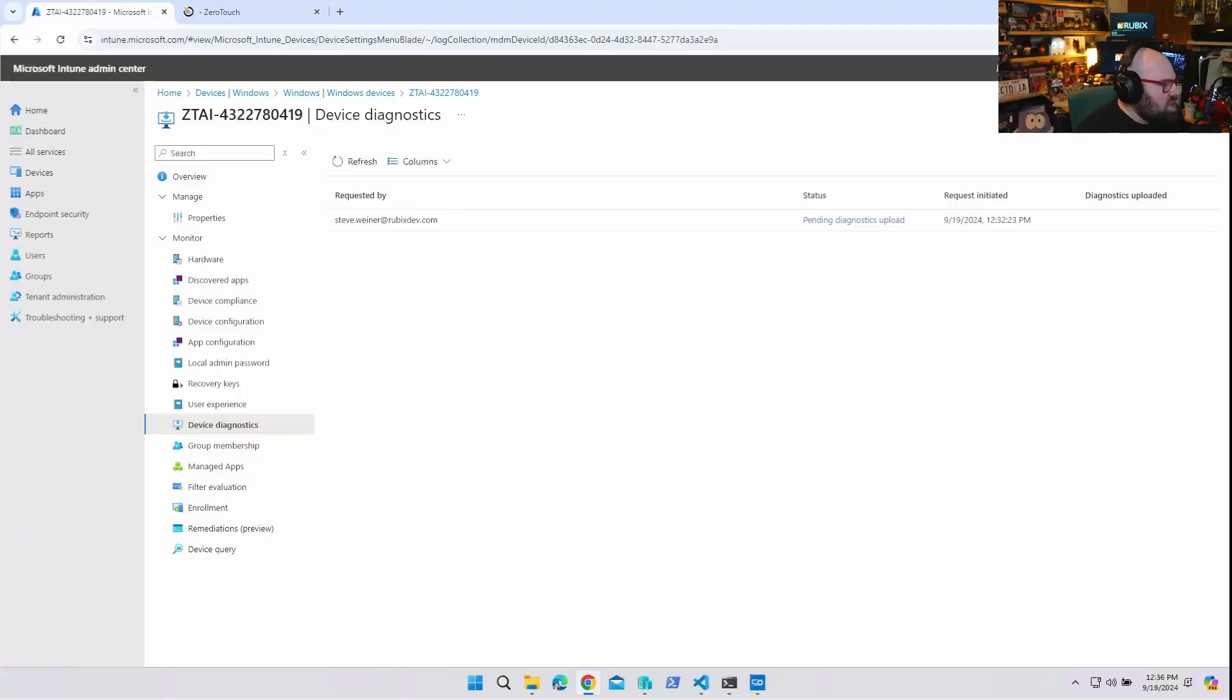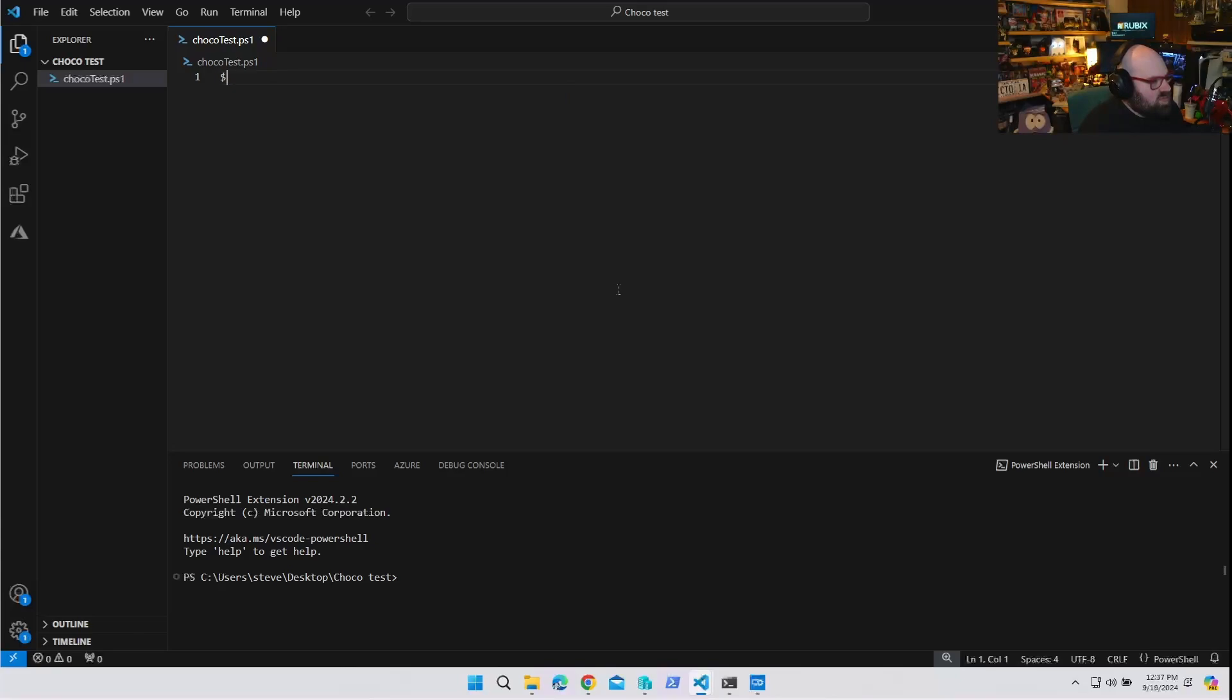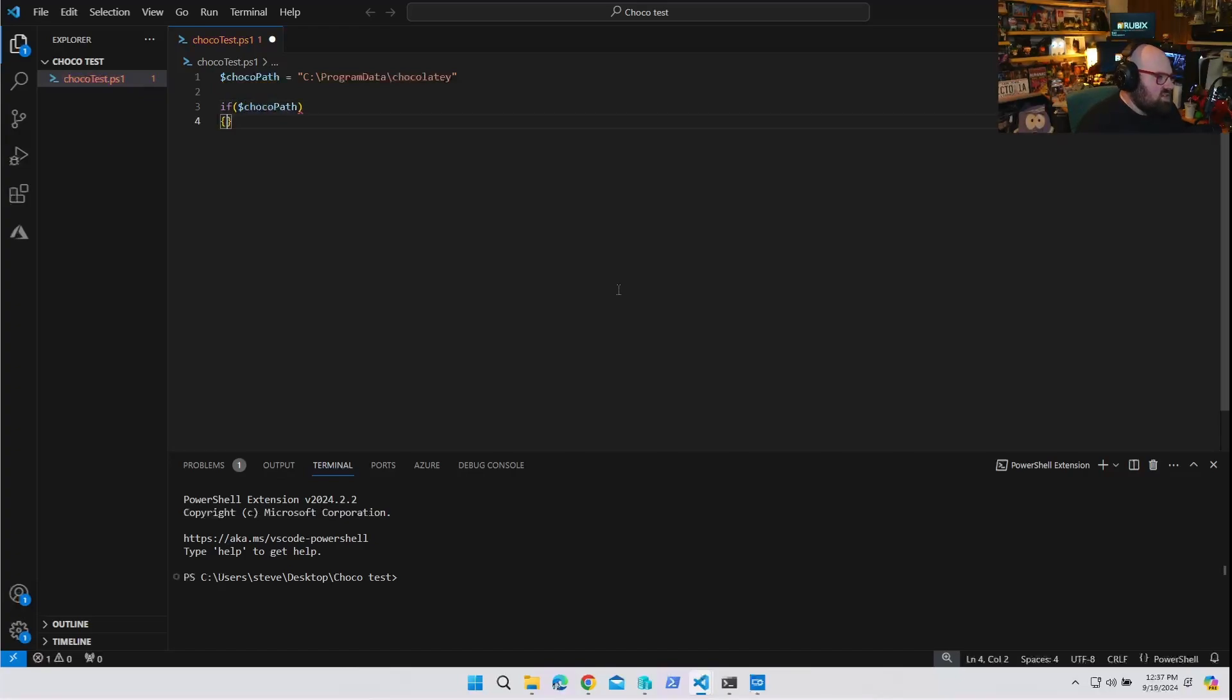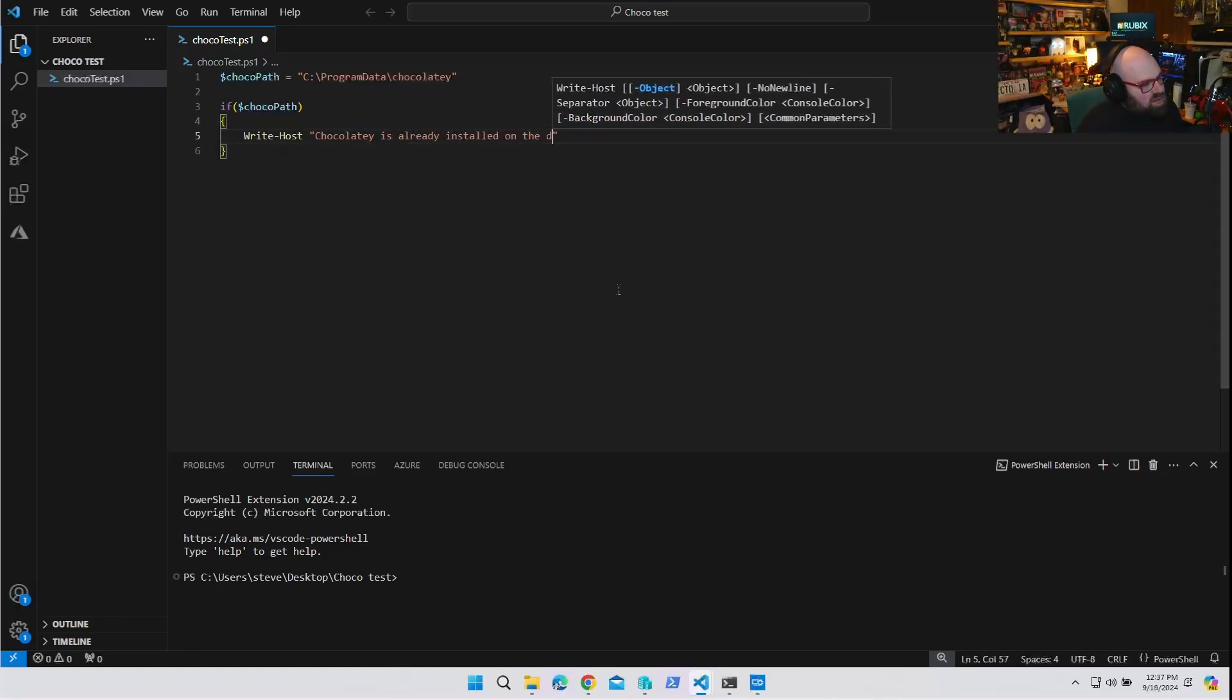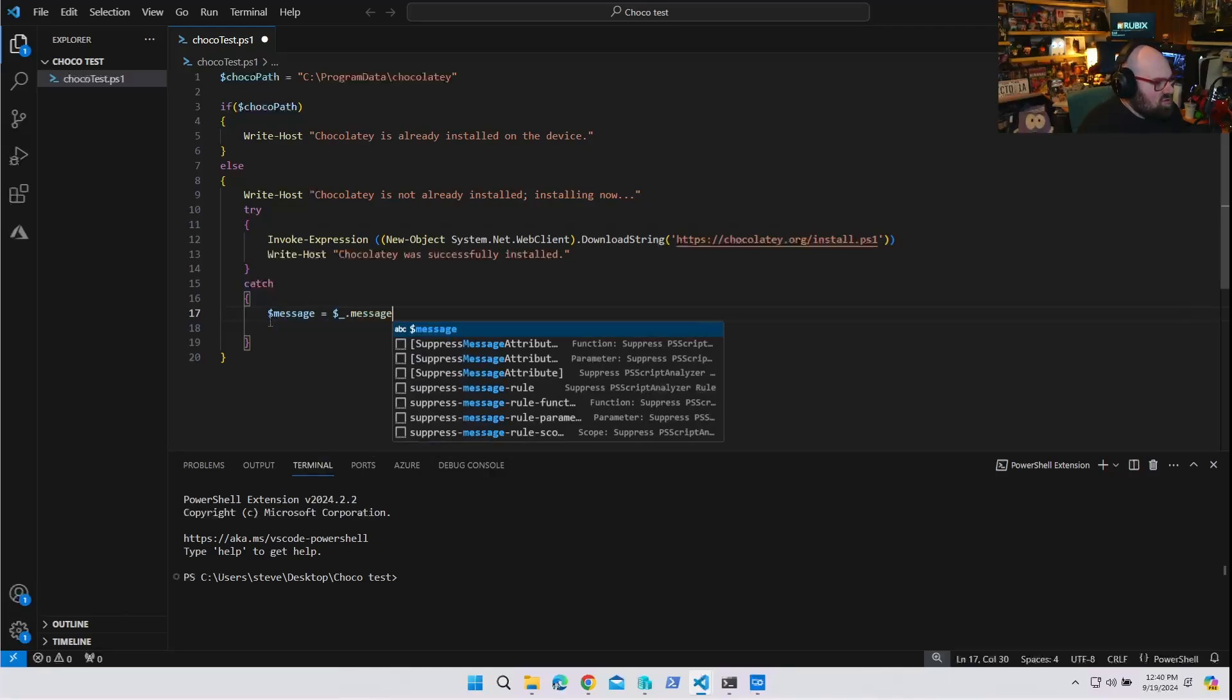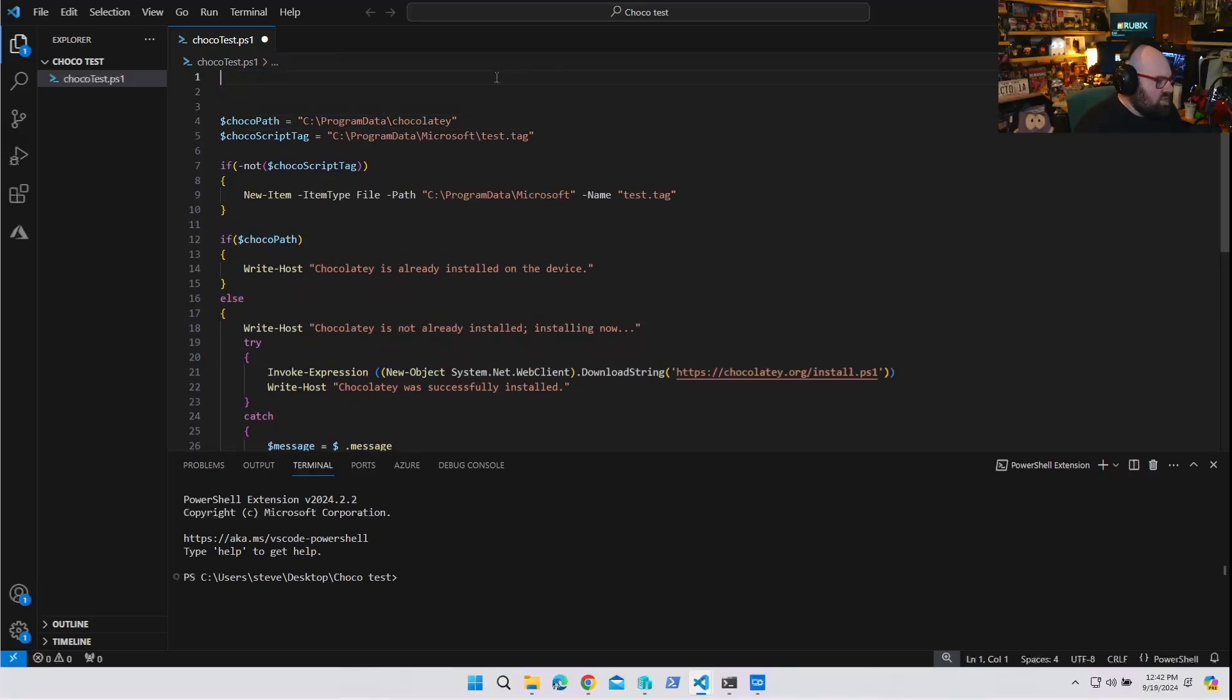So what I'm going to do is I am going to write a very simple script app. Okay, so let's make this really simple. We're going to say ChocoPath equals C, Program Data, Chocolatey, and we're going to say if ChocoPath exists, we're going to write host Chocolatey is already installed on the device. We're going to say install Chocolatey, but if not, we'll do message equals message failed to install Chocolatey.